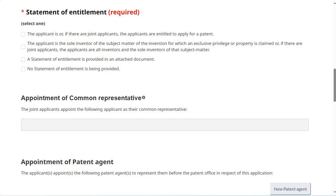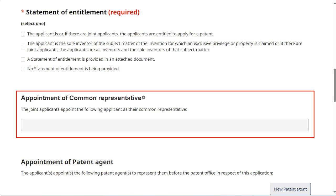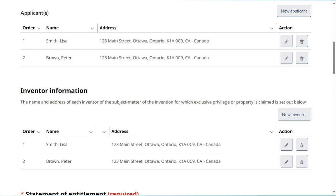The information shown under the heading Appointment of Common Representative confirms any appointment made by the joint applicants, either upon adding a new applicant or editing one within the Applicants table. If no common representative is appointed by the joint applicants, the Patent Office will appoint one by default. To edit the common representative information, click on the Edit icon, represented by a pencil, under Action from the Applicants table.